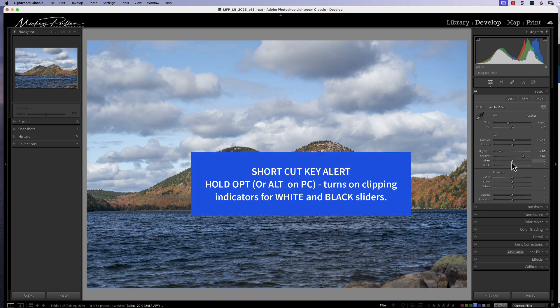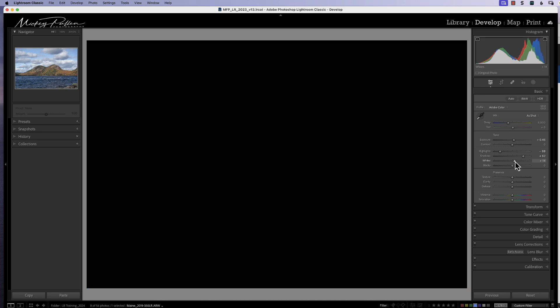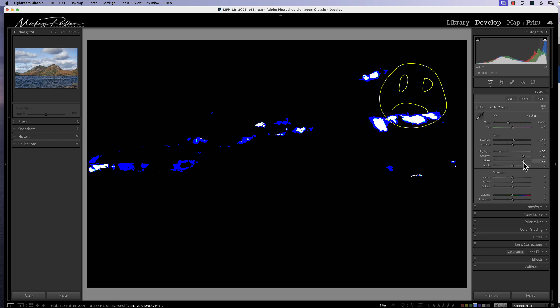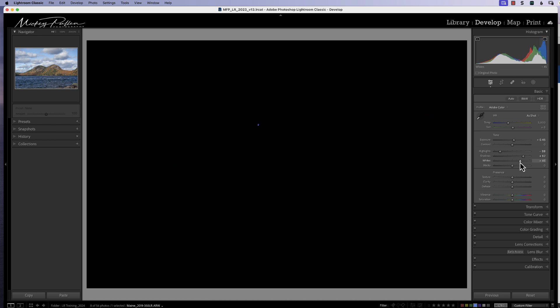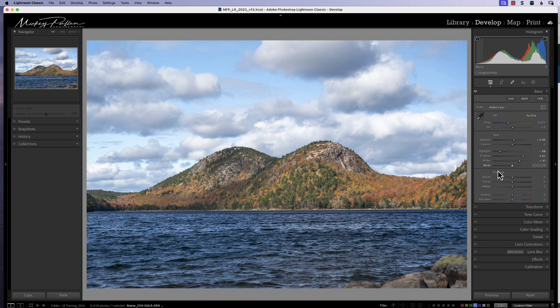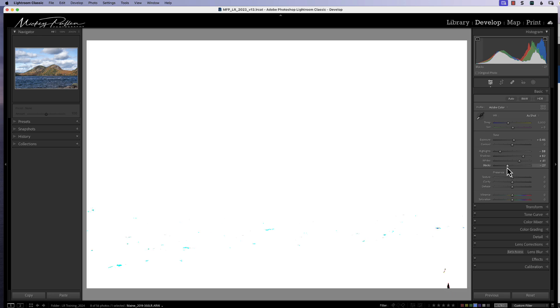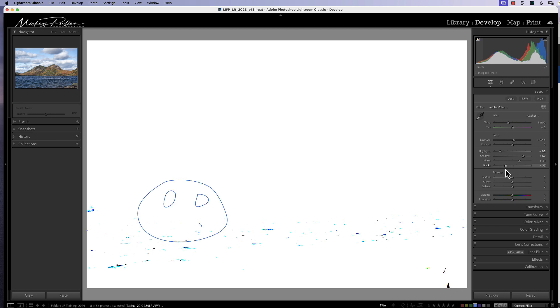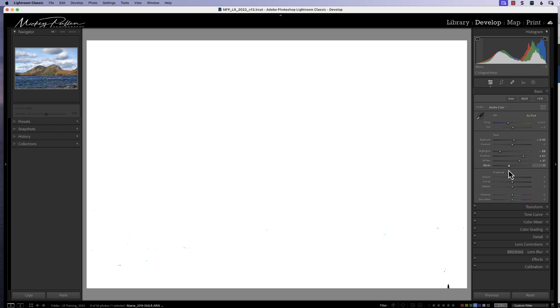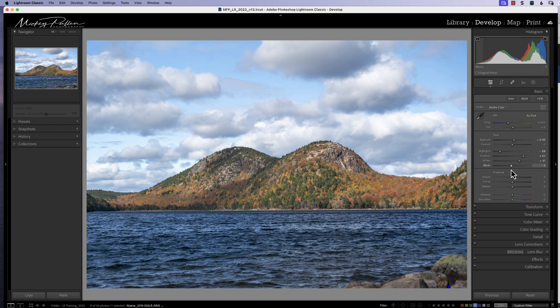For whites and blacks, you have control by using your Alt or Option key. If you hold Alt or Option down while sliding your whites, you can move the white over and when you start to see lights appearing, that's clipping. We'll take it right to the edge and bring it back just a little bit — that's a good white point. We'll do the same thing for the blacks: hold Alt or Option down, slide the blacks until you see blue, which means you're crushing them. I don't mind a few darks — it just depends on the picture.